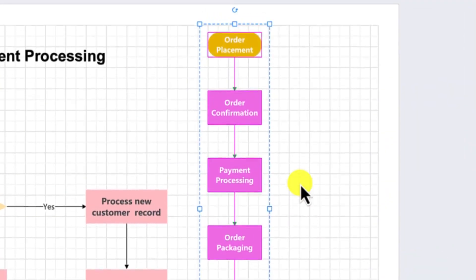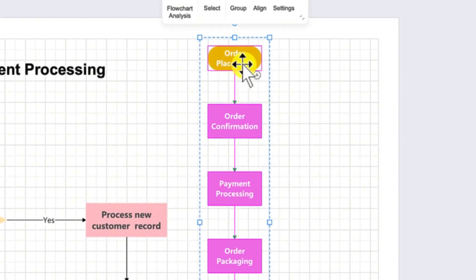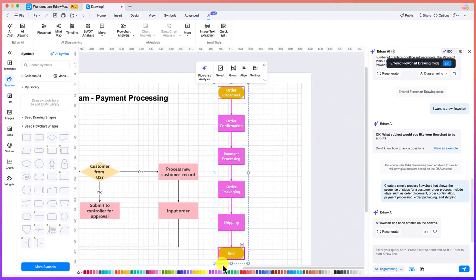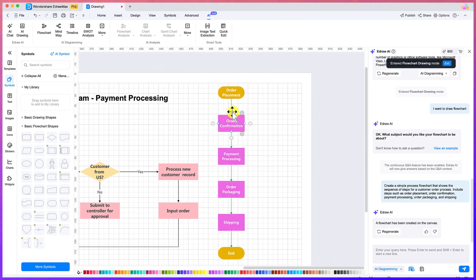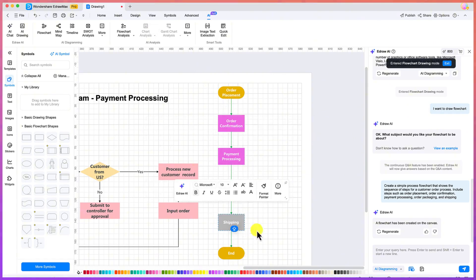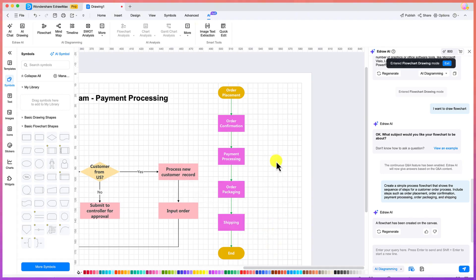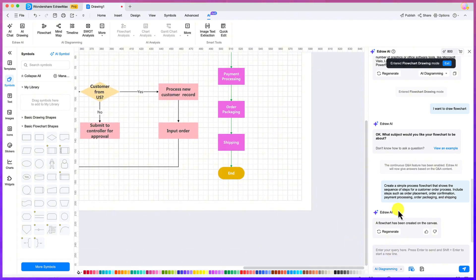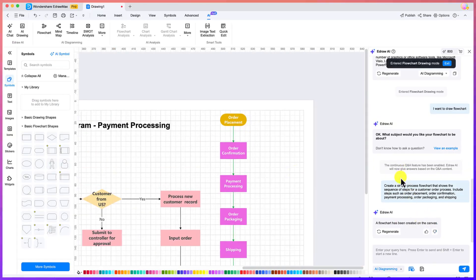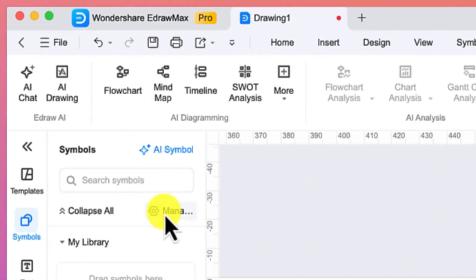The AI has generated the flowchart fantastically — order placement, order confirmation, payment processing, order packaging, shipping, start, and end — all beautifully colored. You can select any element and enhance or edit the content however you want. You can create as many flowcharts as you want and regenerate if you're not satisfied. This is eDraw AI Chart.